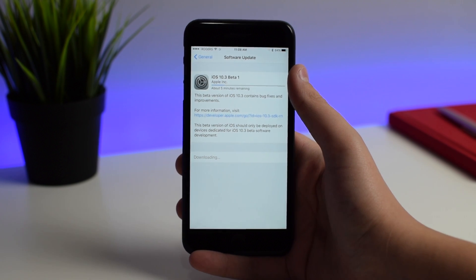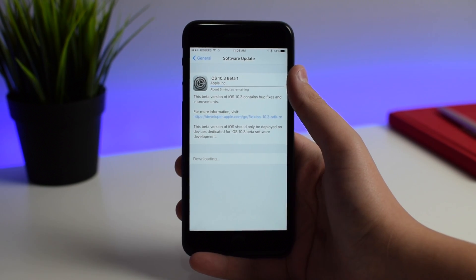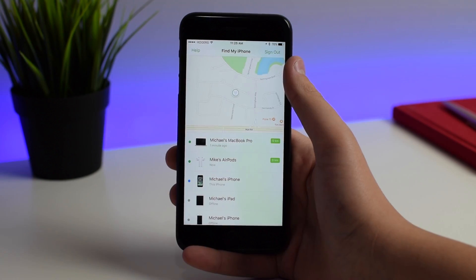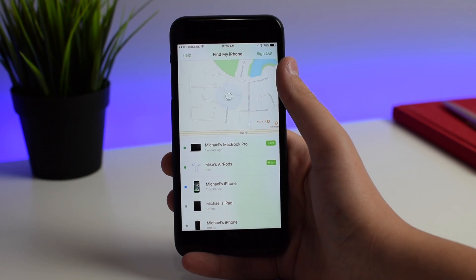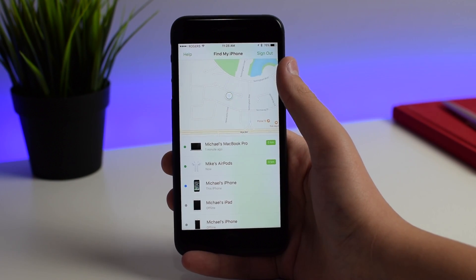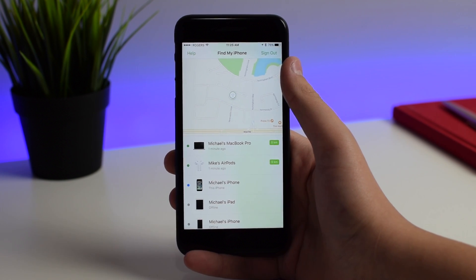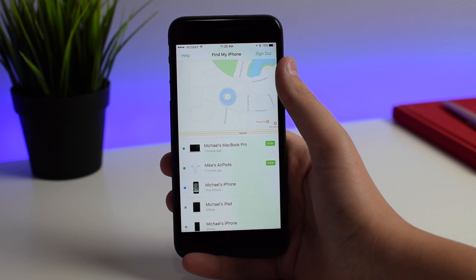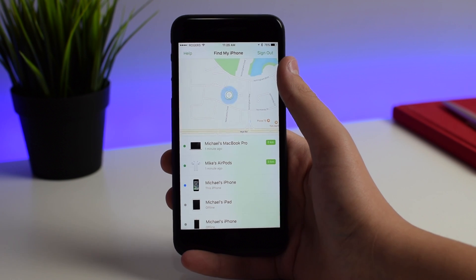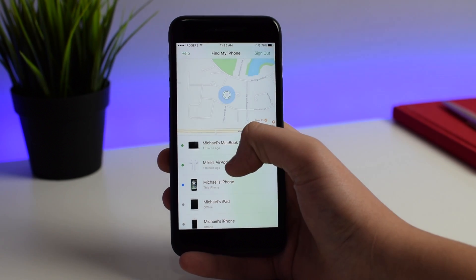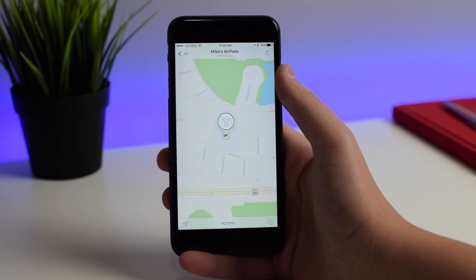Apple released iOS 10.3 beta 1, so let's take a look at what's new. The first new feature is Find My AirPods. This is kind of funny because when the AirPods first came out there was actually an app on the App Store that allowed you to do this same thing, and Apple actually removed it, probably knowing this feature was coming. You can see here it says Mike's AirPods.